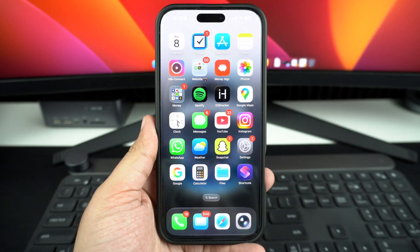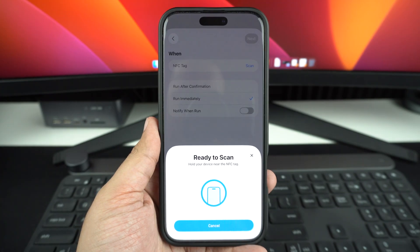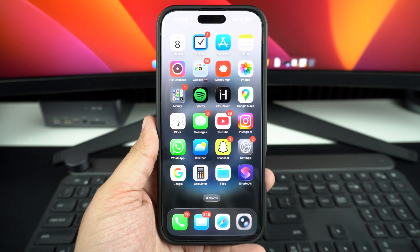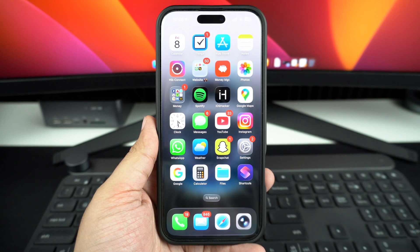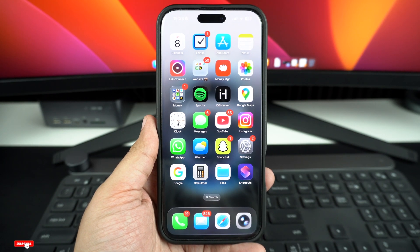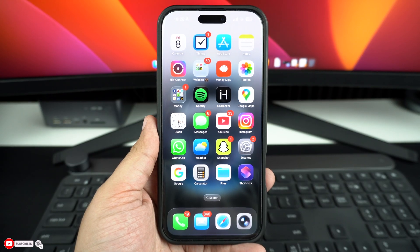In this guide, we will show you how to set up NFC on your iPhone and use it to perform actions of your choice through automation. All iPhones released after iPhone 8 have NFC that you can use to read NFC tags. You can enable NFC and use it for tag reading by following these steps.